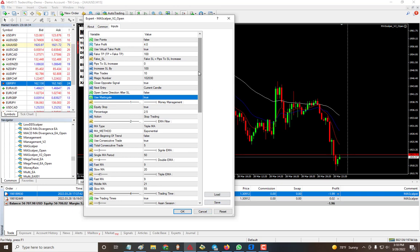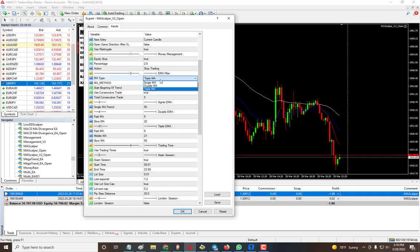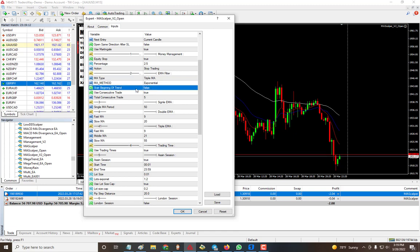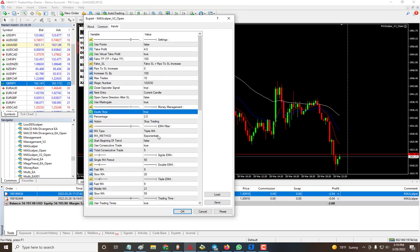These are all optional — you can turn them off and enter one trade at a time. The new feature added is triple moving average as the default setting. Since we support any type of moving average, that's why we renamed it to MA Scalper. There's also a new feature: you can tell it to start at the beginning of a trend. When you install the EA, you don't want it to start trading in the middle — you can set it to wait until a new trend forms before entering.